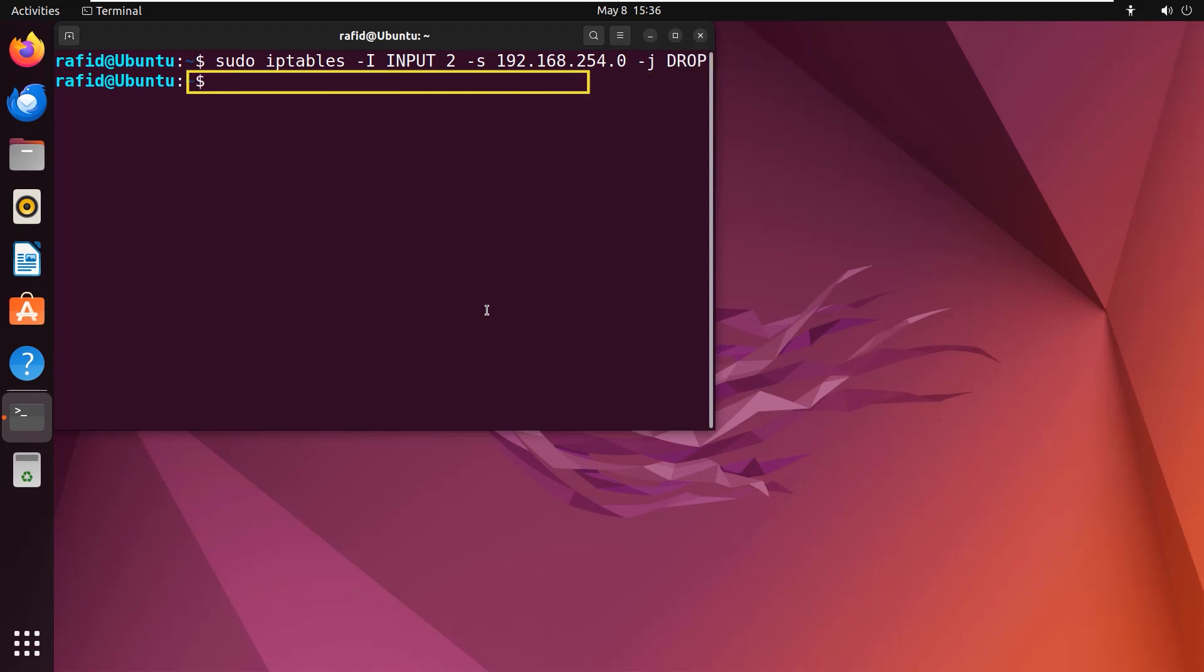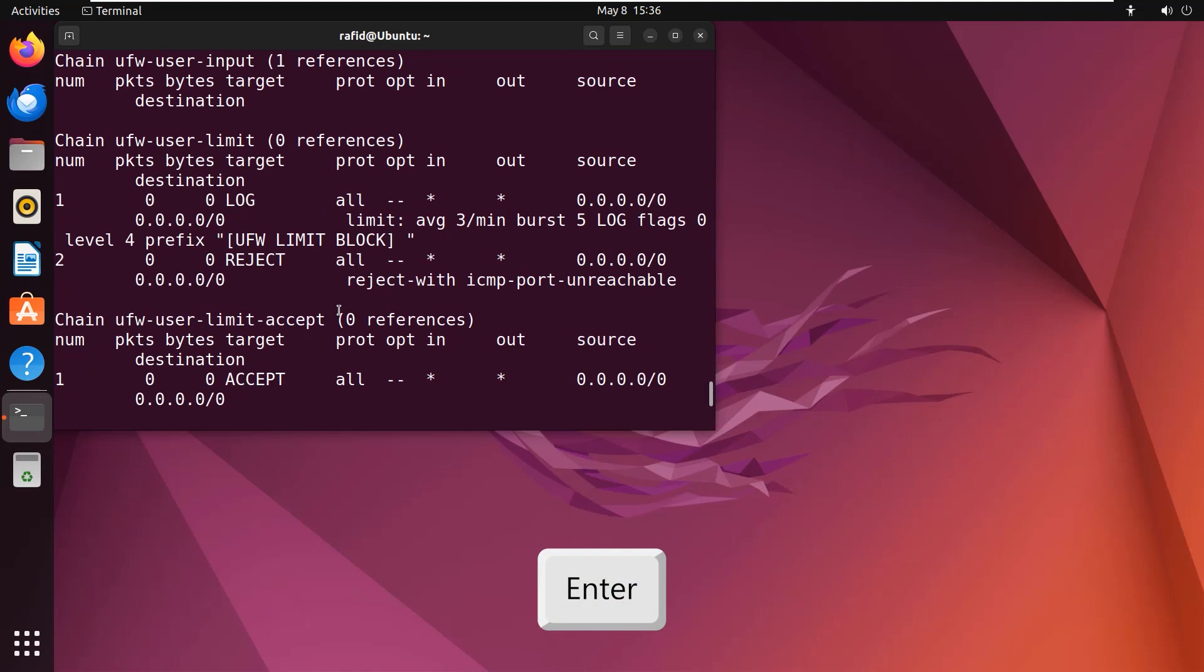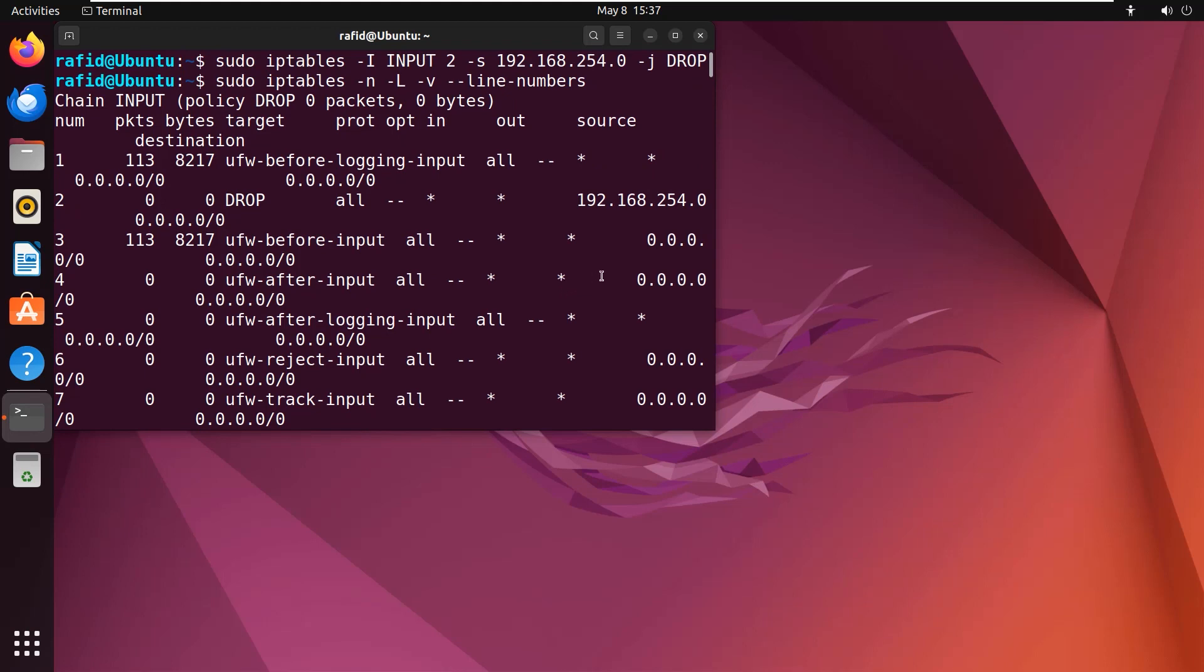Again type sudo iptables with the options -n, -l, -v and --line-numbers. Enter. See, I have inserted the desired rule at the second line of the input chain.